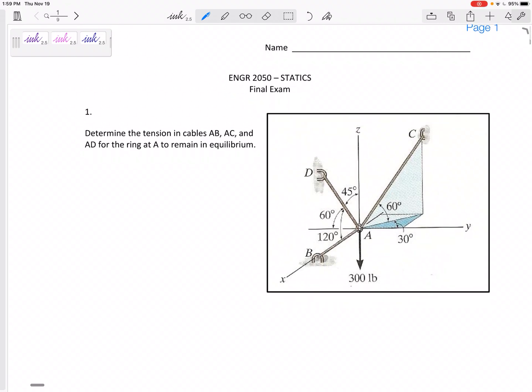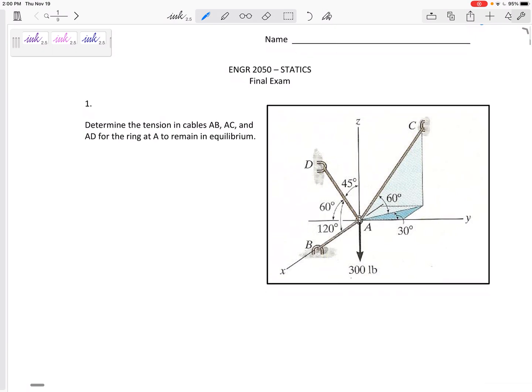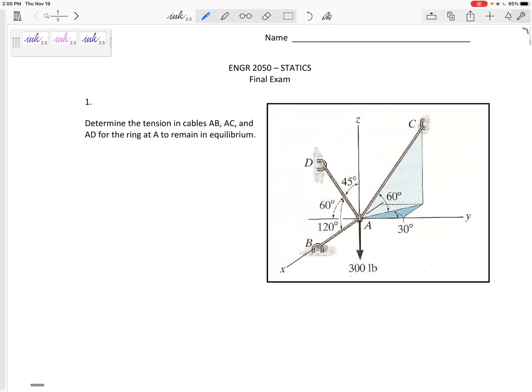Problem number one will be a particle equilibrium problem. We need to find the tension in cables AB, AC, and AD so that the ring at A remains in equilibrium. If A remains in equilibrium, then all the forces at A need to equal zero — they need to equal zero in X, in Y, and in Z.